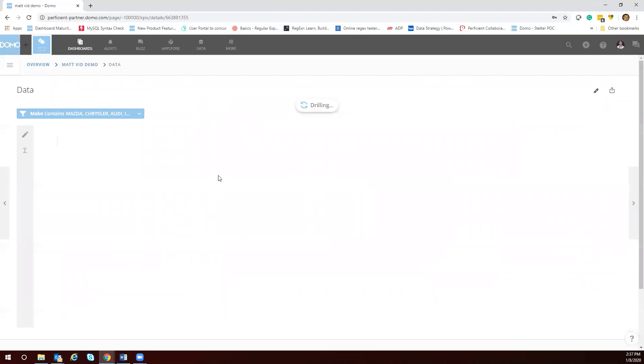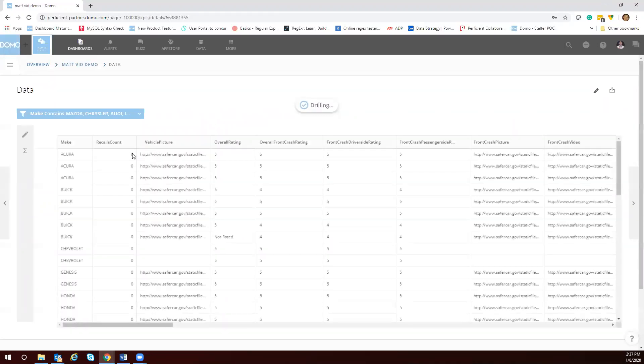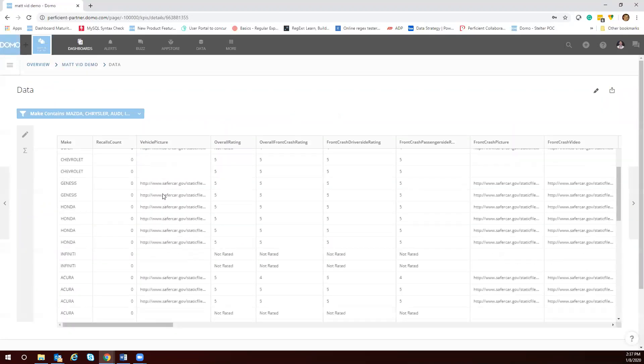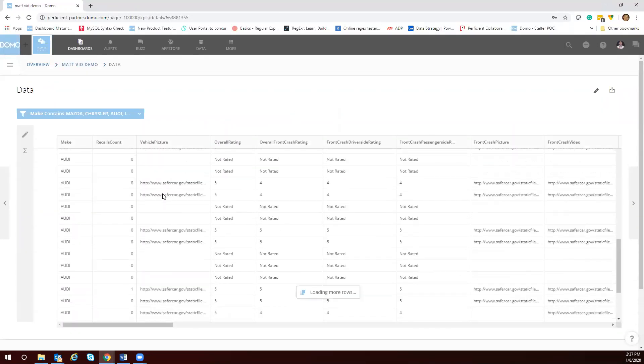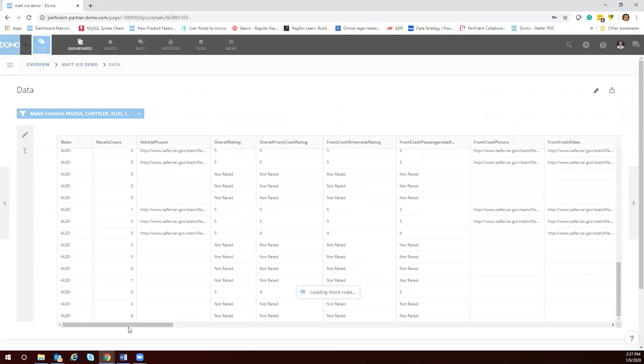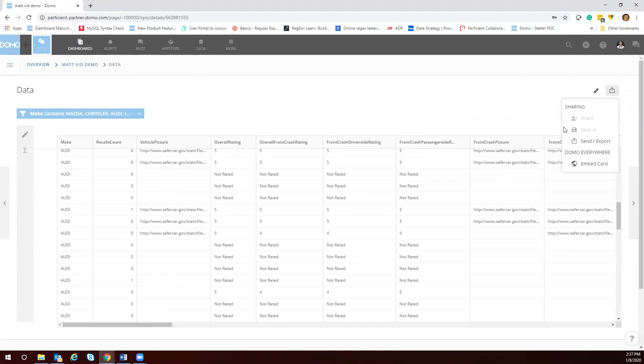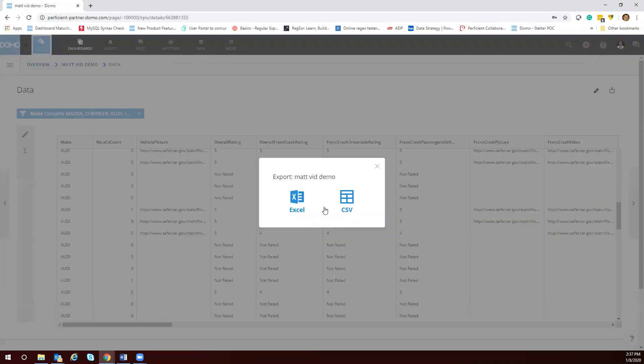Then you could scroll down and pull this data. If you wanted to export this data you could click over here and click share, and boom you could get an option to send or export which gives you the option for Excel or CSV.